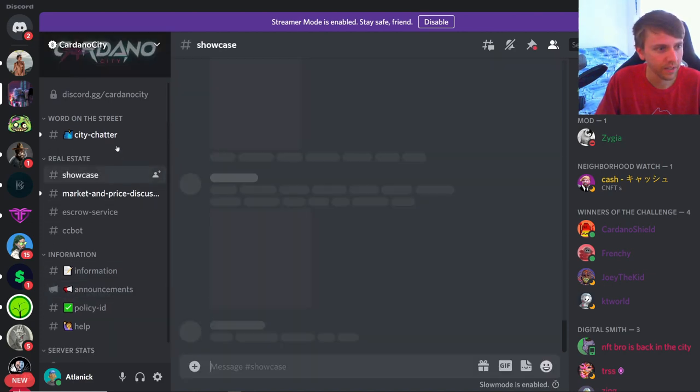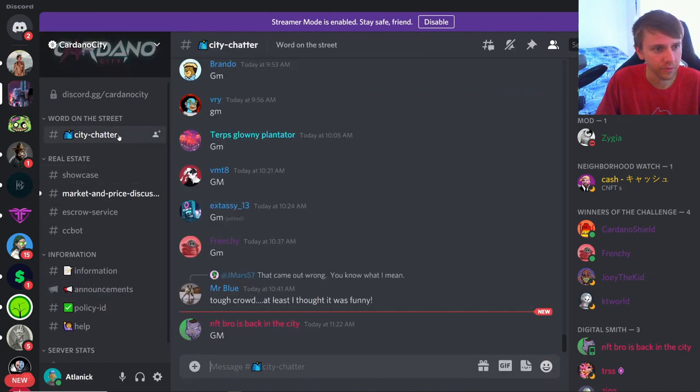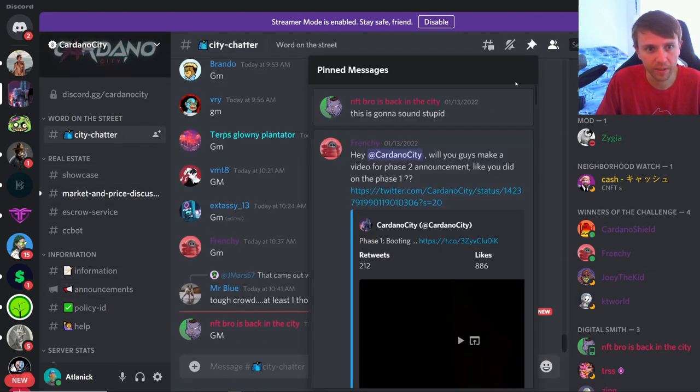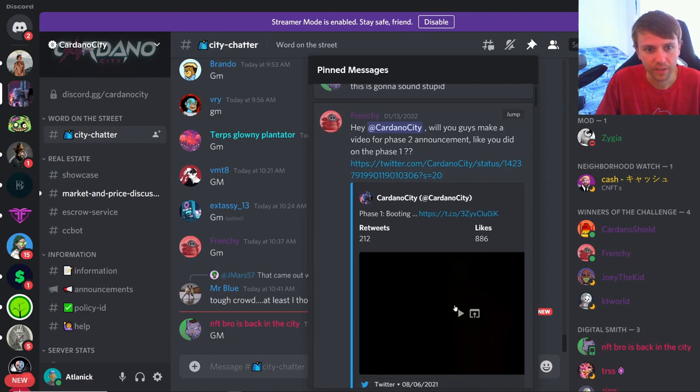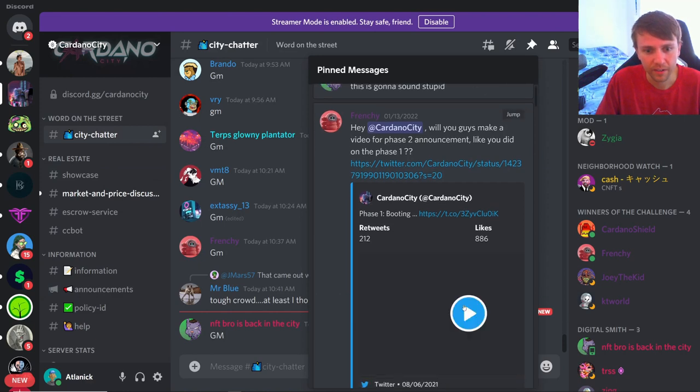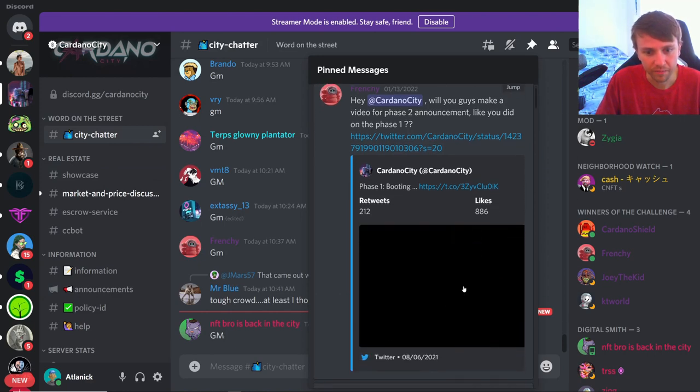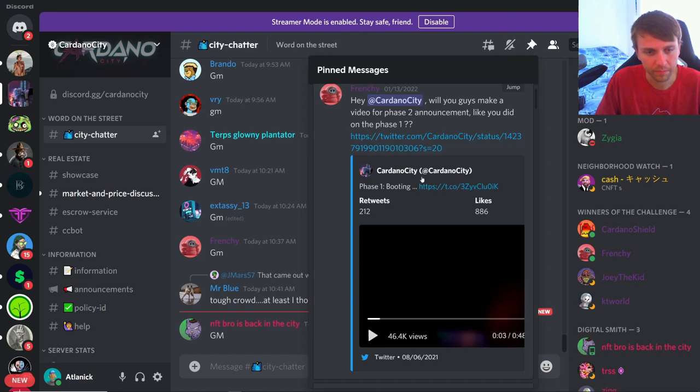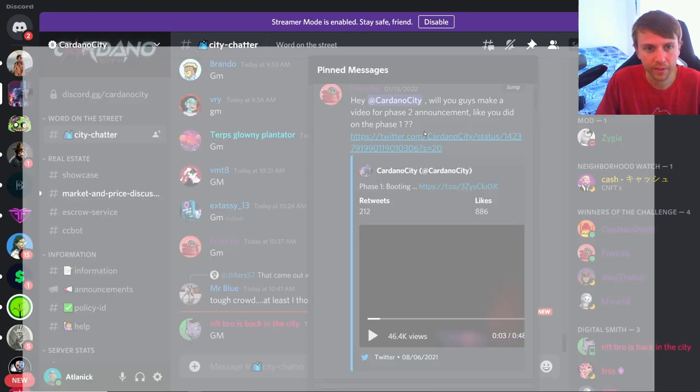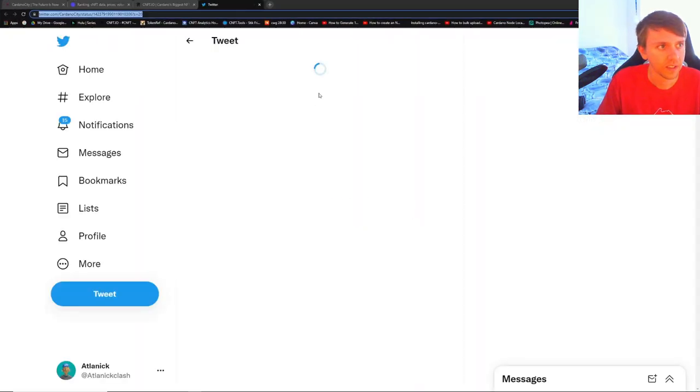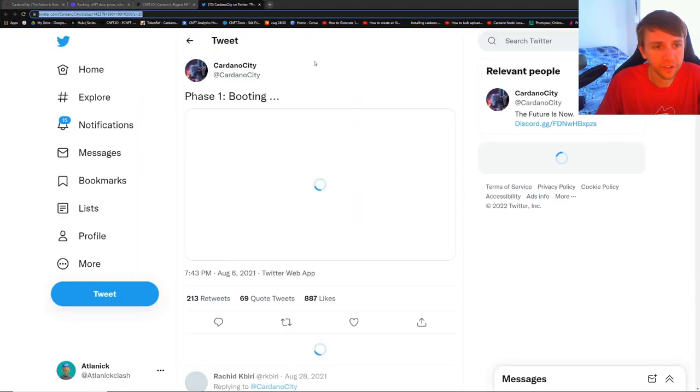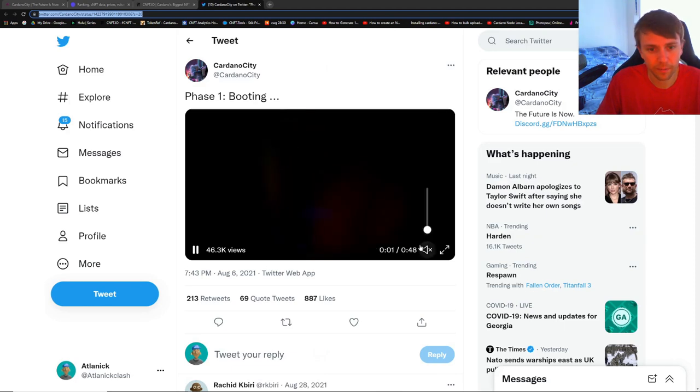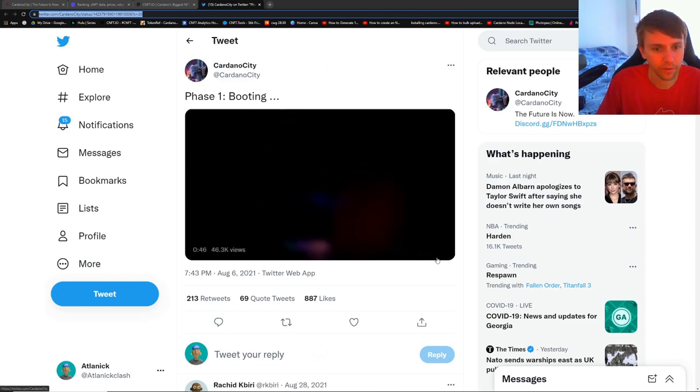You go to announcements, hasn't been updated since October. There's like really nothing here. You can go to City Chatter, you can click on the pinned message, and the only thing here is this trailer. Let me see if I can pull up the full thing. I'll show the trailer but I have to mute it or else I'll get copyrighted.